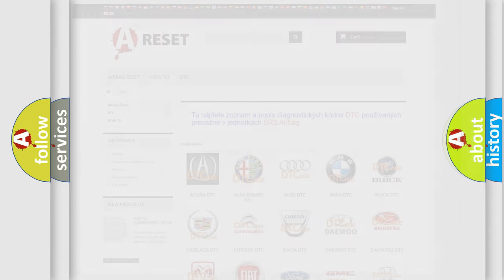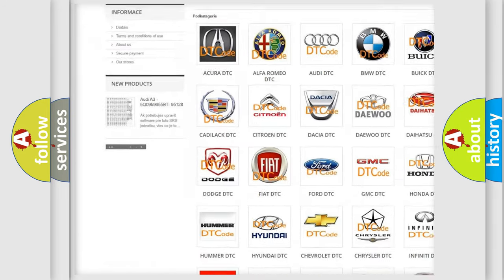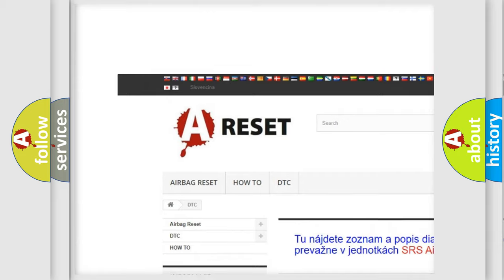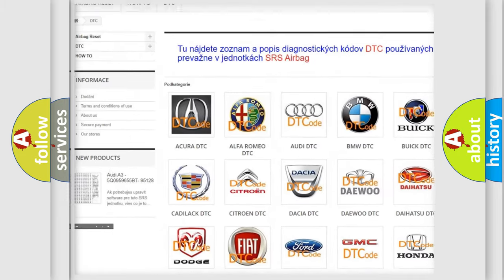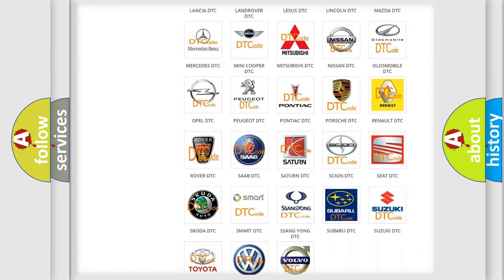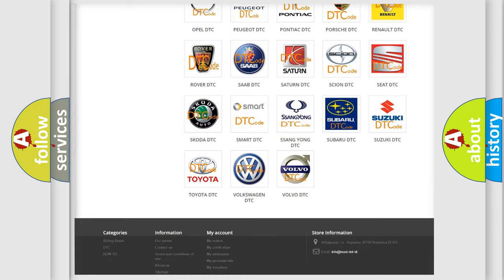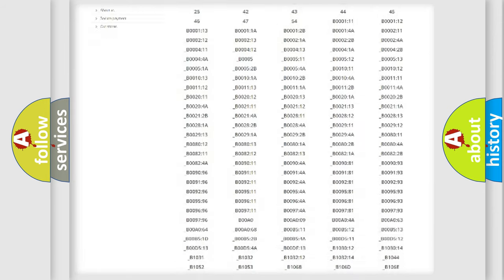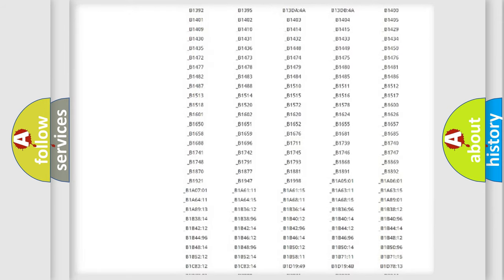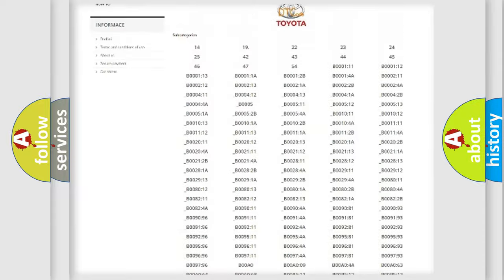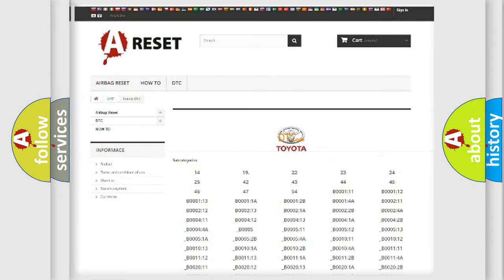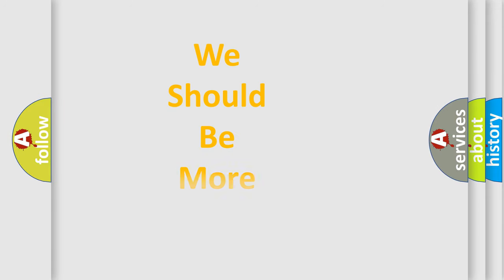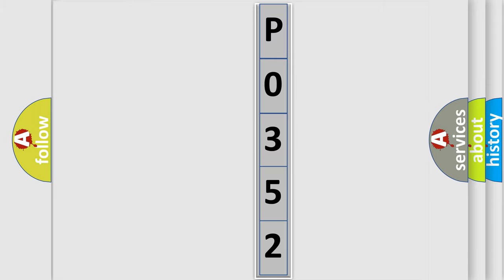Our website airbagreset.sk produces useful videos for you. You do not have to go through the OBD2 protocol anymore to know how to troubleshoot any car breakdown. You will find all the diagnostic codes that can be diagnosed in Toyota vehicles, and many other useful things. The following demonstration will help you look into the world of software for car control units.